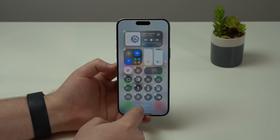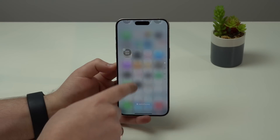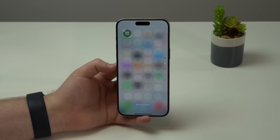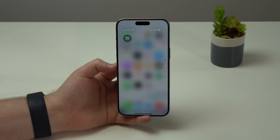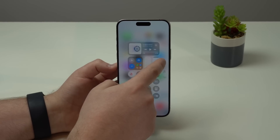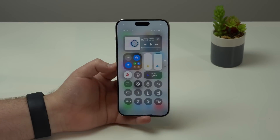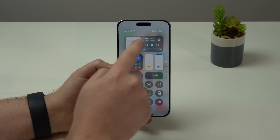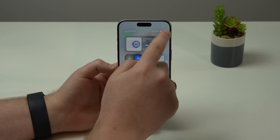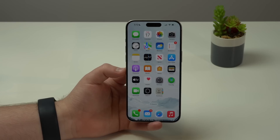If you tap and hold and add more controls, since the first page is full, it'll automatically create a second page — which is awesome. You can easily navigate through those pages just by sliding. And last but not least, we have a dedicated power button. If you tap on it, it'll do nothing — that's on purpose. You have to tap and hold to get the option to power off.